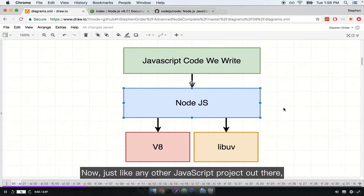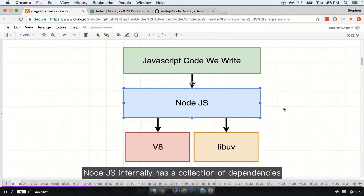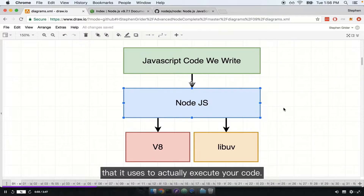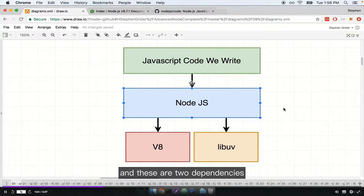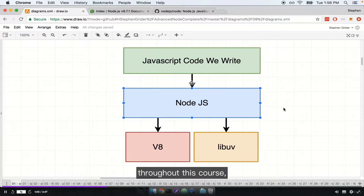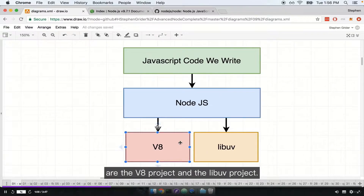Now just like any other JavaScript project out there, Node.js internally has a collection of dependencies that it uses to actually execute your code. Two of the most important dependencies — and these are two dependencies that we're going to focus on quite a bit throughout this course — are the V8 project and the libuv project.